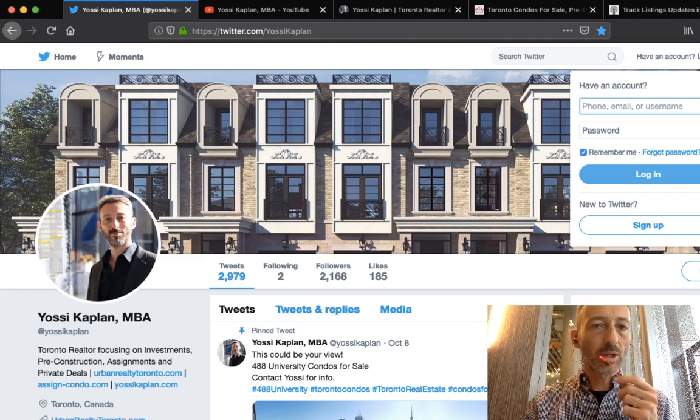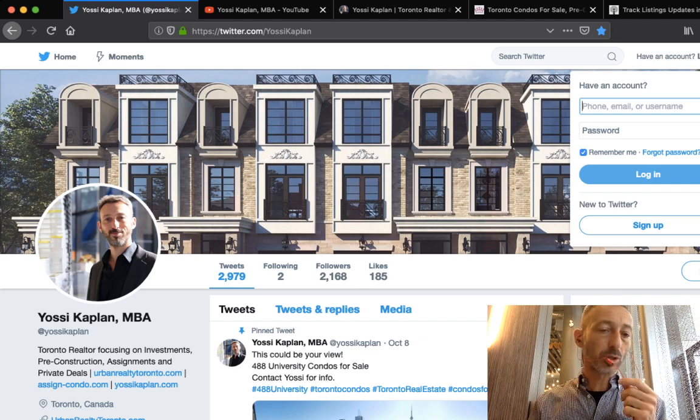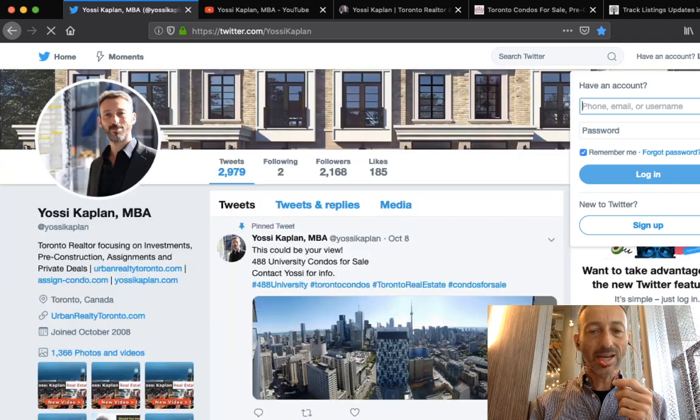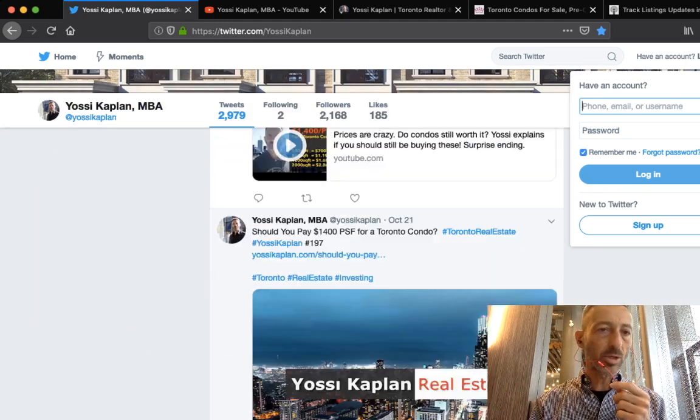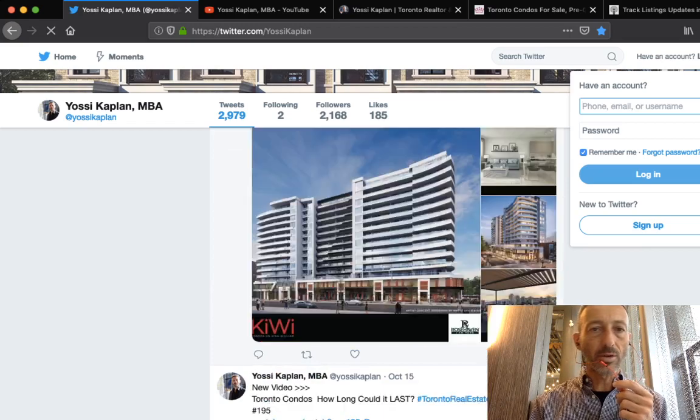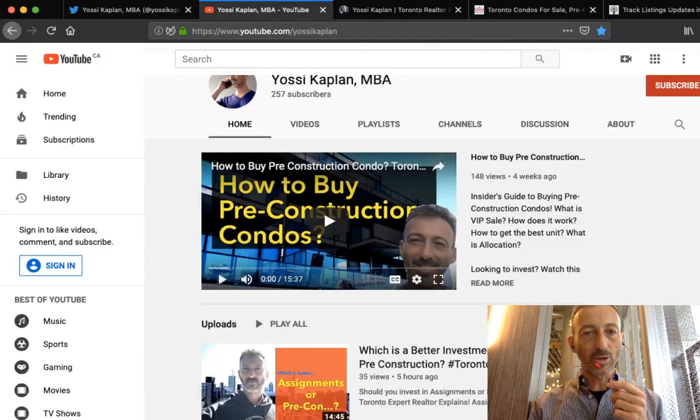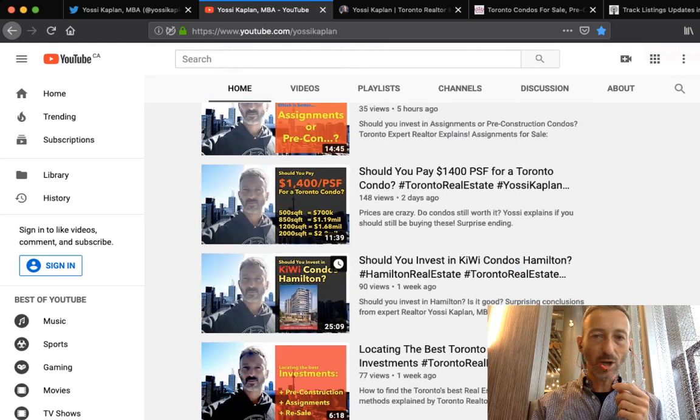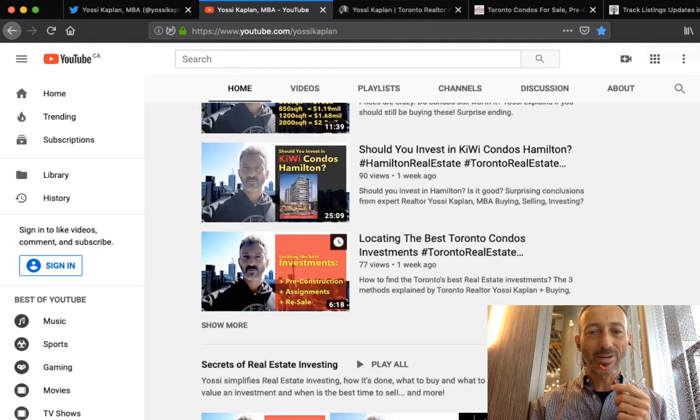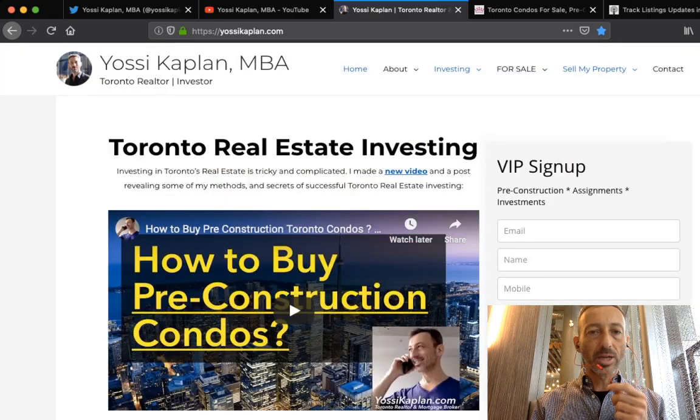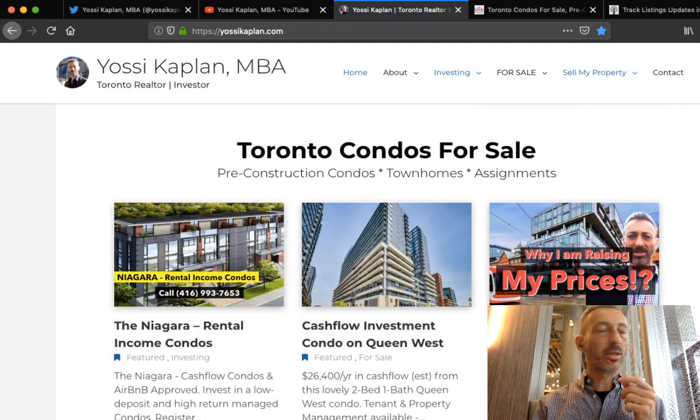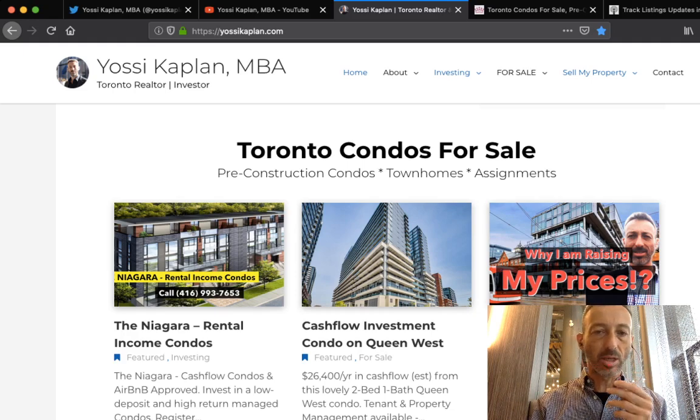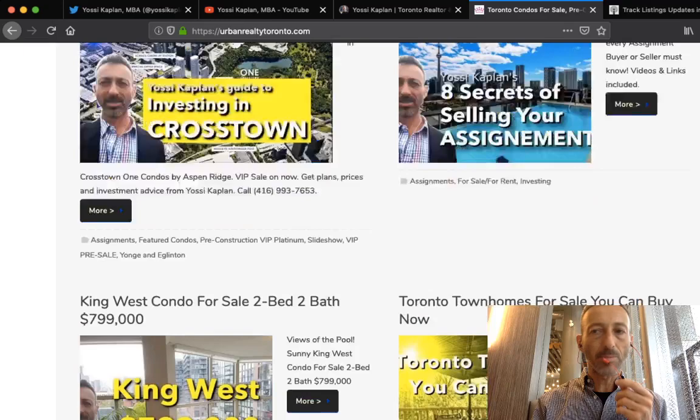First, check out my Twitter account at Yossi Kaplan - all the new listings, the assignments, all the good deals, everything comes here. My YouTube channel youtube.com/yossikaplan is doing really well, thank you everyone for the likes, comments, and great feedback. YossiKaplan.com, one of my sites, you'll find information about investing, various units, rental guarantees, lots of good info.